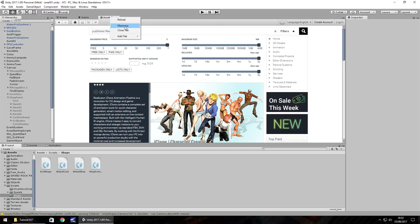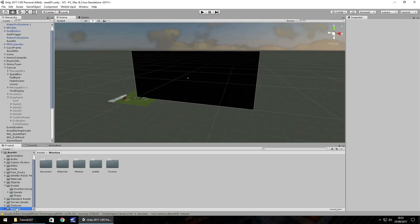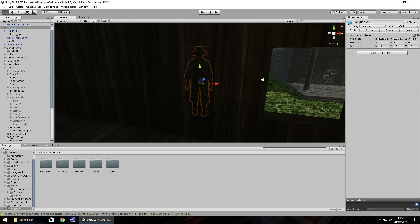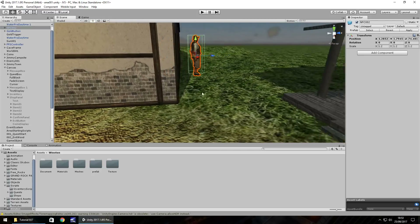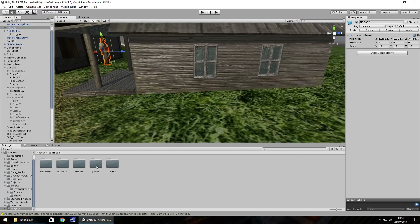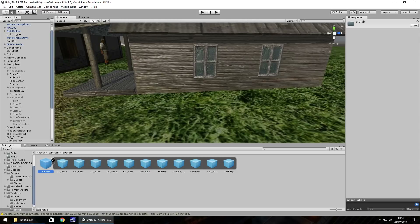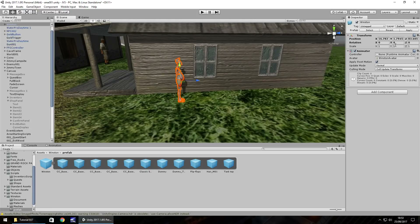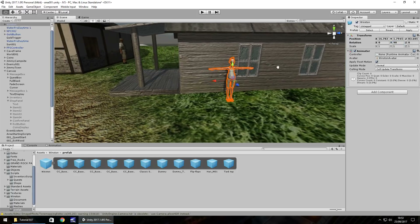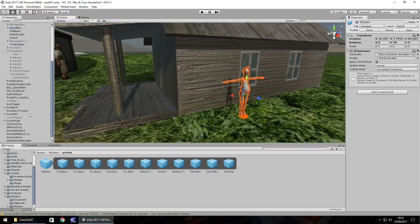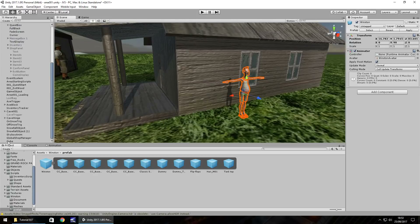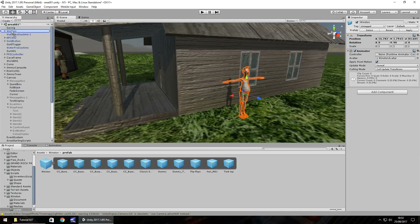Once you've imported it, let's close that tab. I have it down here - Winston - and I'm going to double-click on the NPC to zoom in a touch. I'm going to take the prefab, drag and drop Winston there, and rotate him 90 degrees so he's facing this way. He's in the standard T-pose position, which is pretty standard for most character assets. Now I'm going to drag and drop this cube - which is our shop - all the way onto Winston.